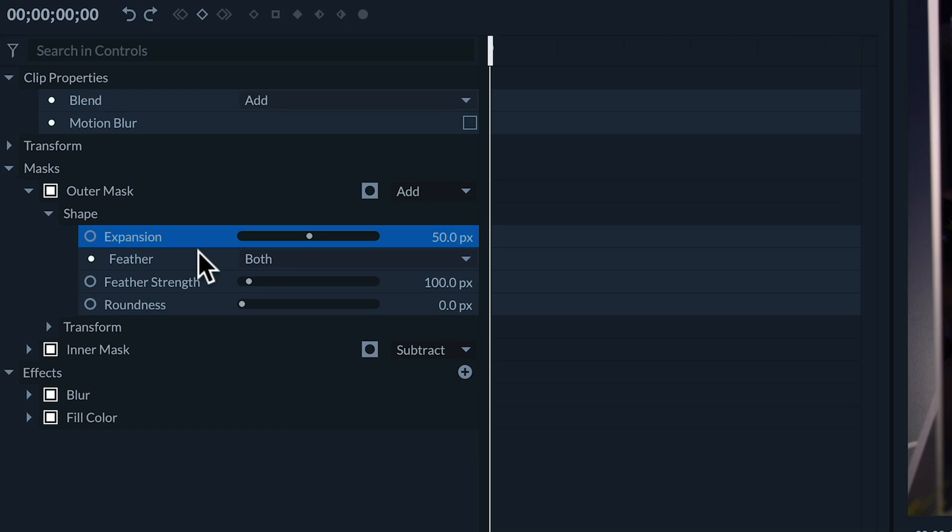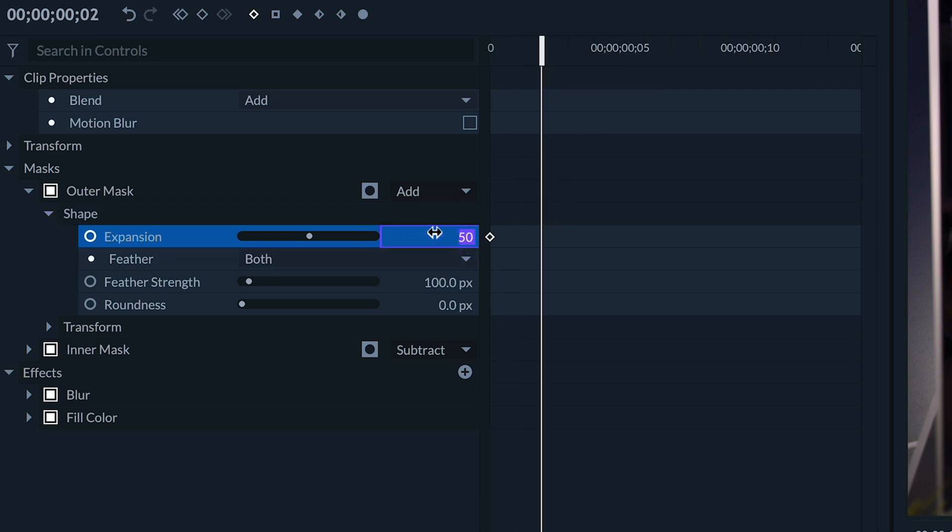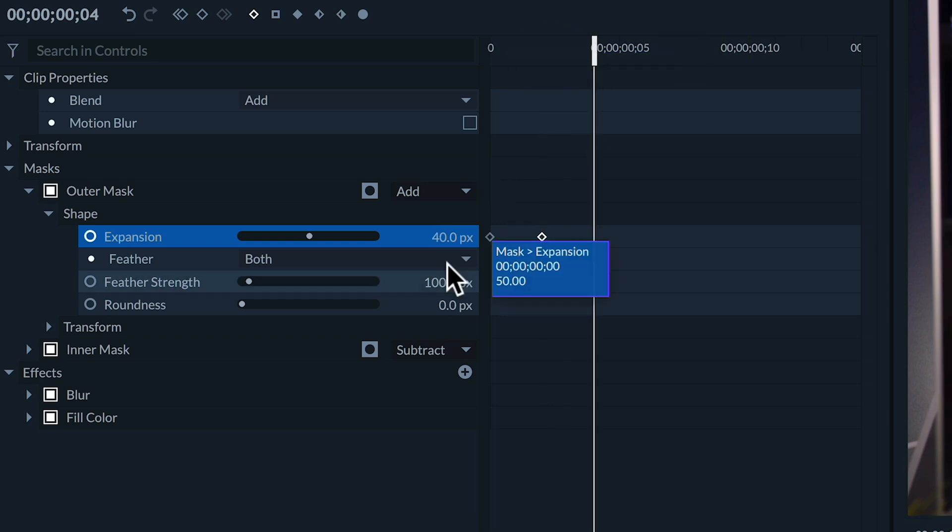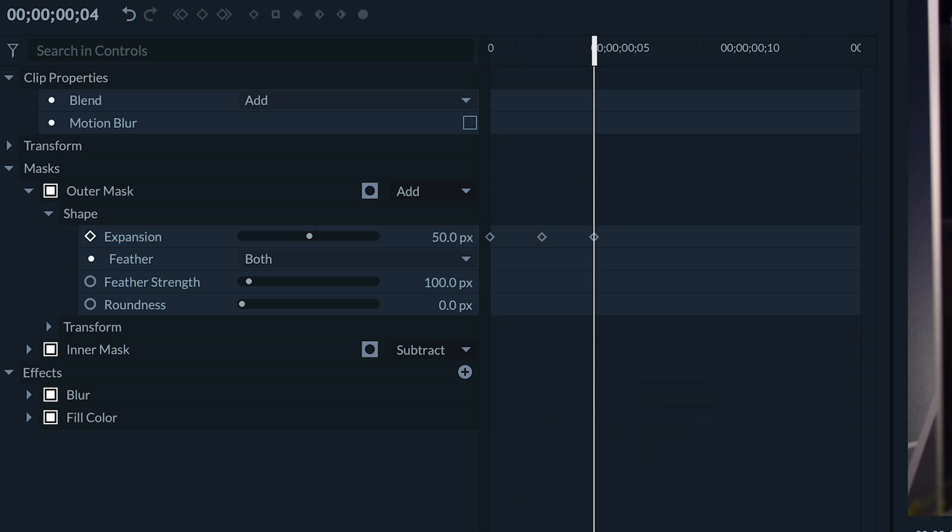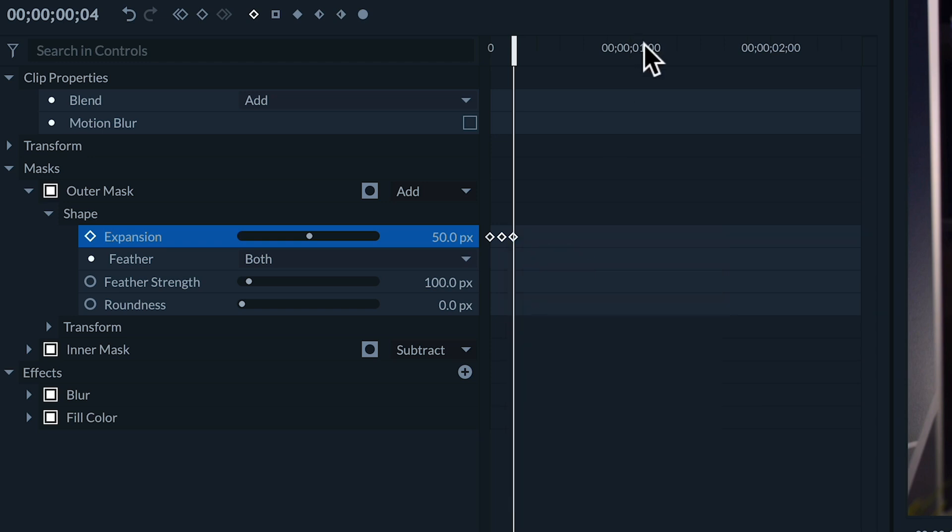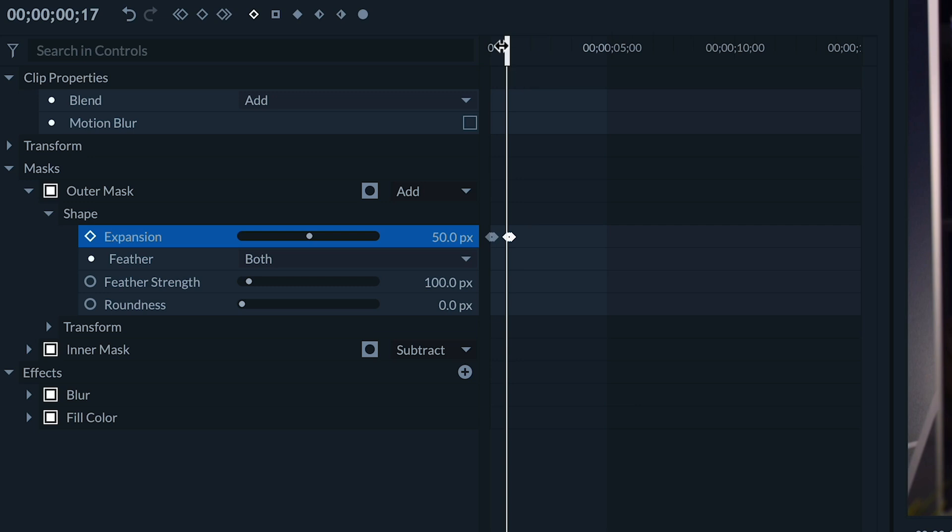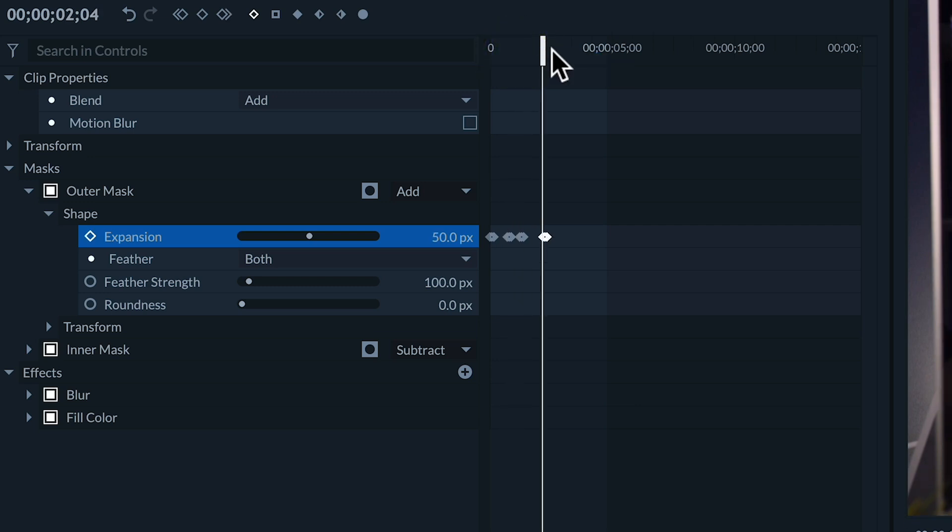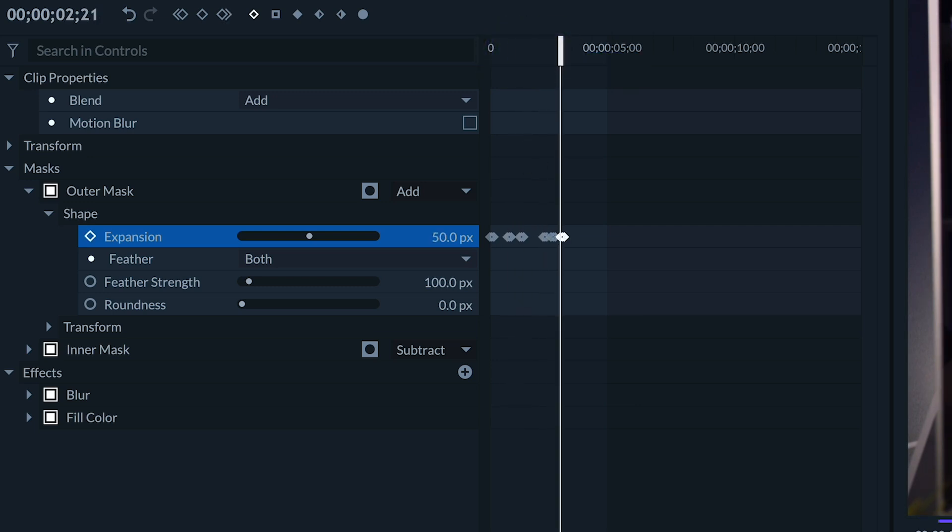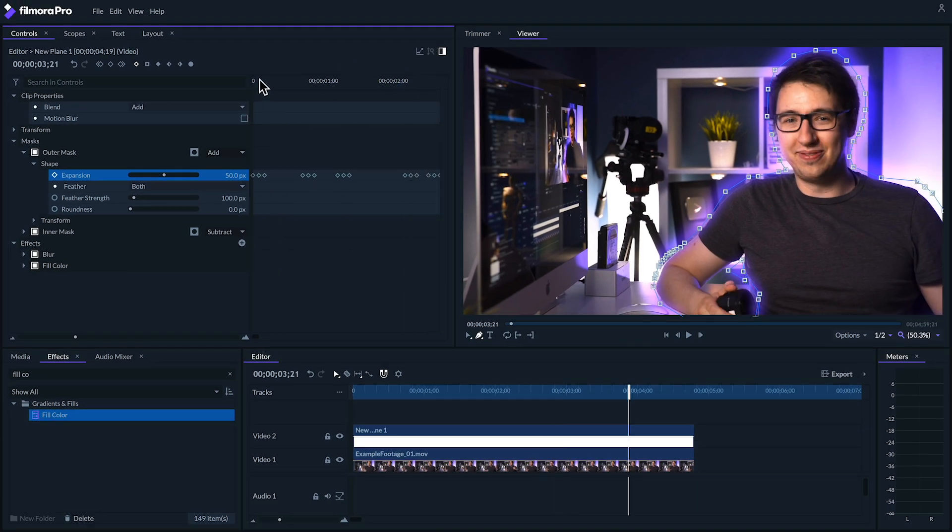To do this, let's click this circle by expansion to enable keyframing. Move two frames forward. Let's slightly decrease our expansion value over here to about 40. And we'll move two frames forward again and bring it back to about 50. Now let's highlight these three keyframes and copy them. We'll scrub to random parts of the timeline and paste these keyframes. And there we go.